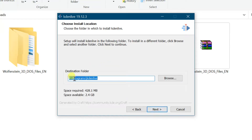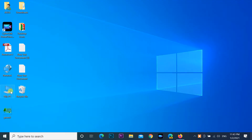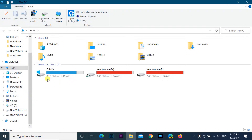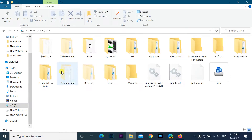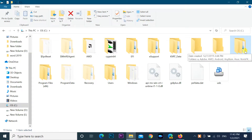Hello everyone. Here I am showing you how to change the default installation folder in Windows 10. When we install new programs on Windows, by default they will be installed in the system drive, which is C drive. Programs that are 64-bit will install in C:\Program Files, and programs that are 32-bit will be installed in C:\Program Files (x86).